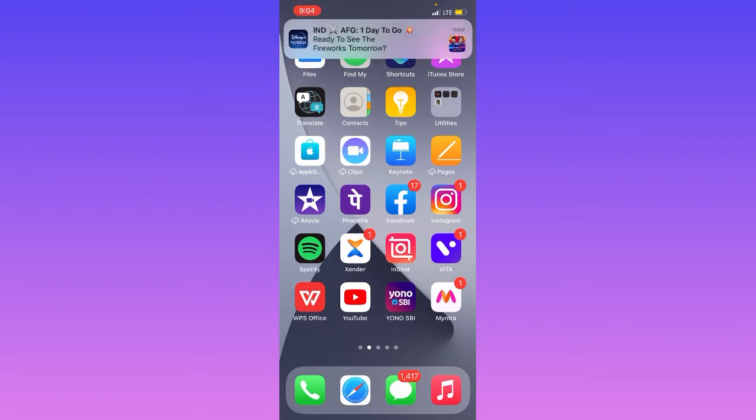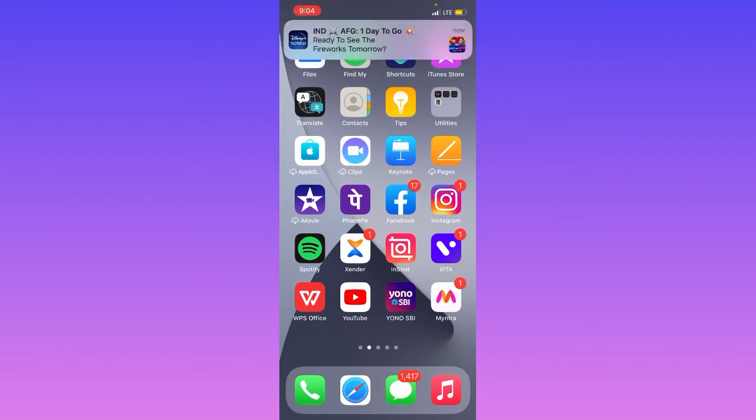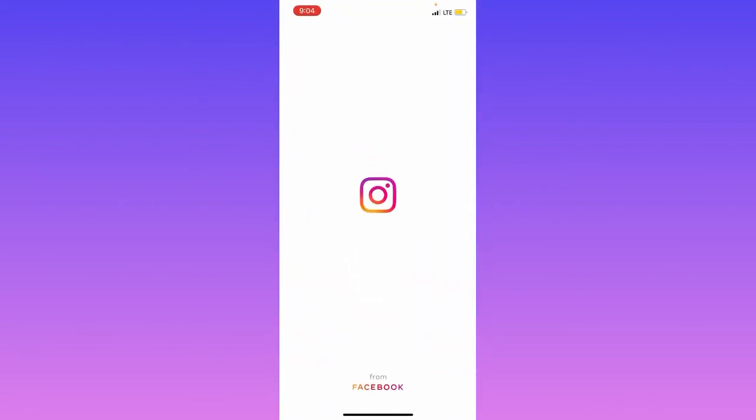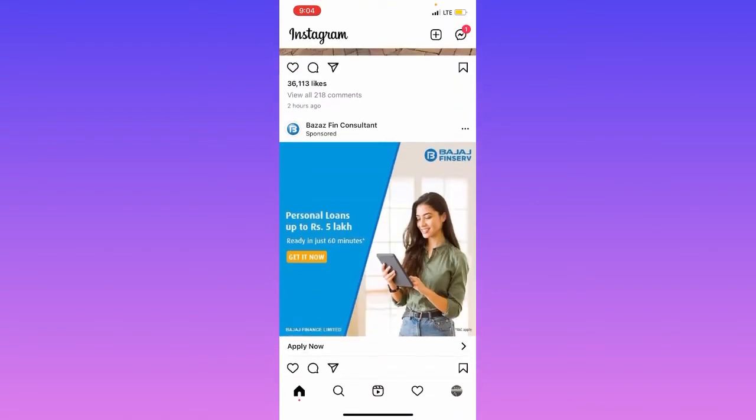Make sure to update your Instagram from Google Play Store or App Store. Then let me get inside the official Instagram and show you how you can do that.